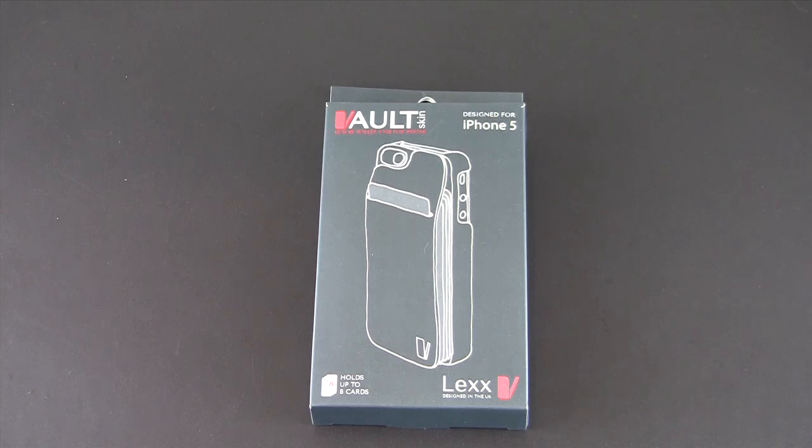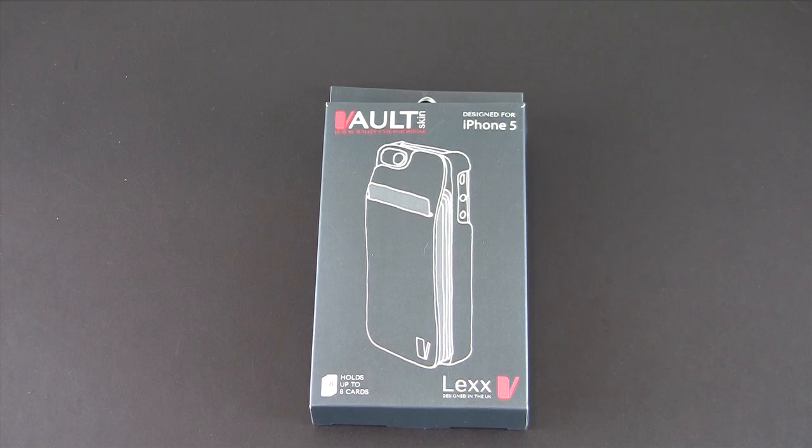This case comes in two colors, black and brown, and it sells for in the US right now about $45, currently on sale from $60.